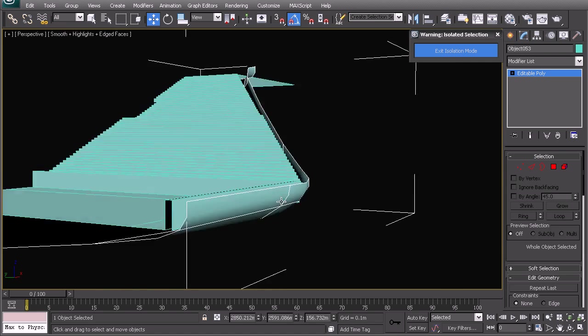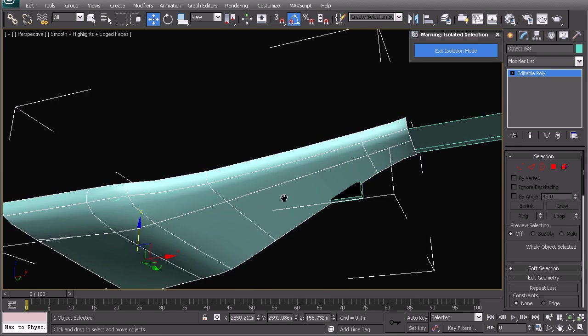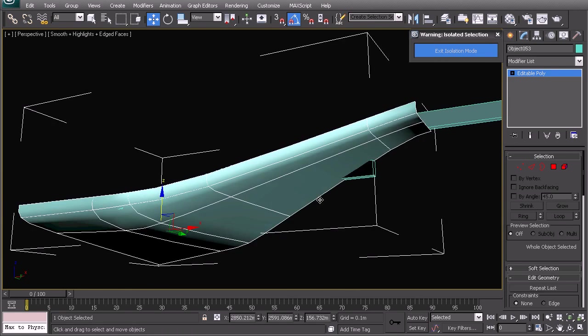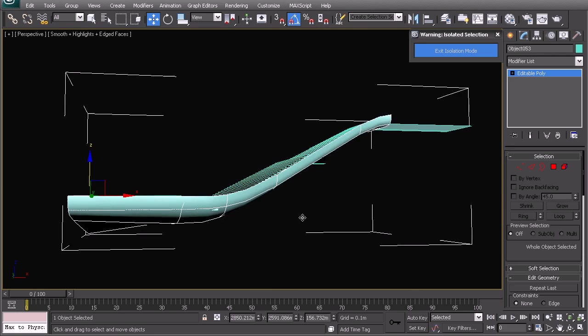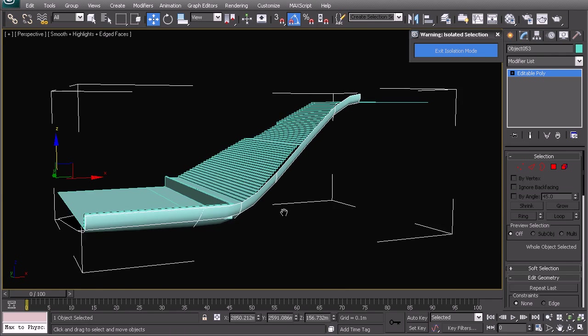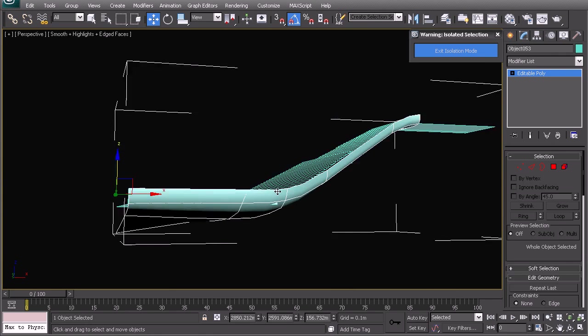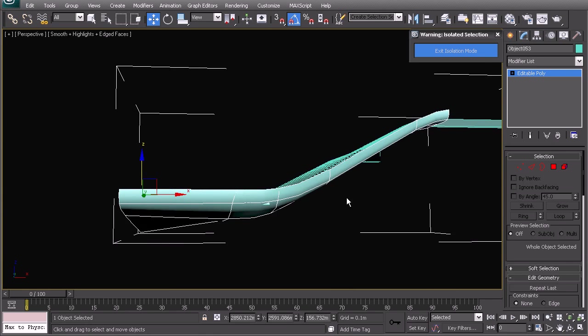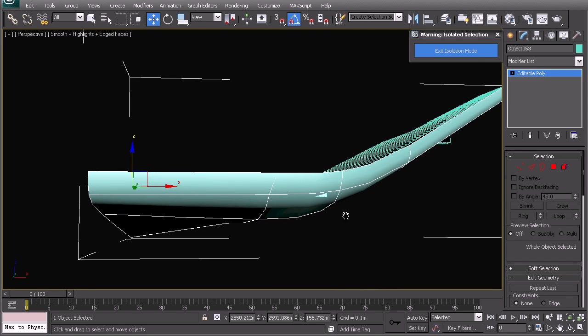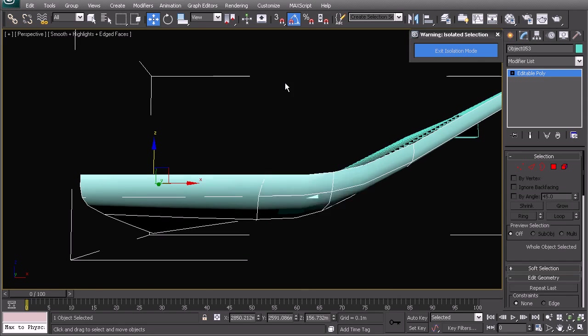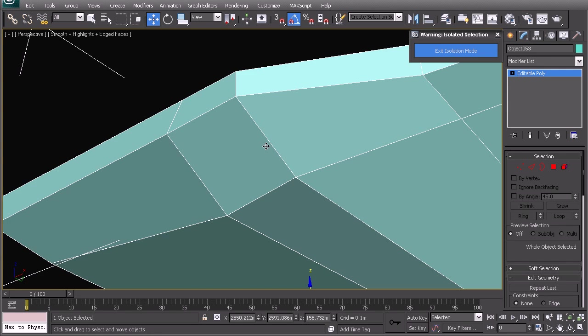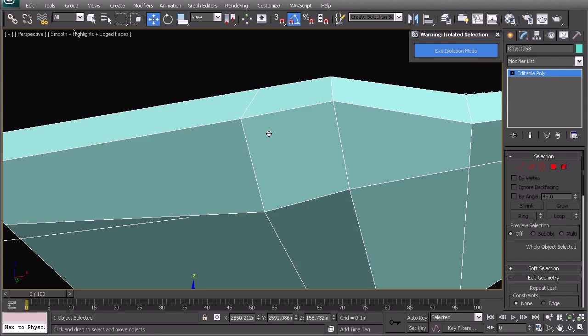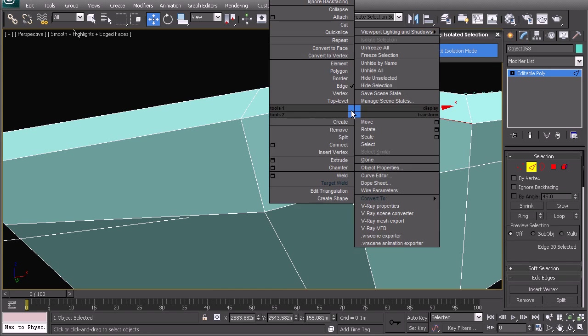So as soon as we apply the nomms toggle you'll see that everything is very very smooth which if is what you're going for then great but we want to have slightly sharper edges. Now to get those sharper edges we need to chamfer the edges that we want to sharpen. So let's go out of nomms toggle and we can then start testing by selecting this edge here.